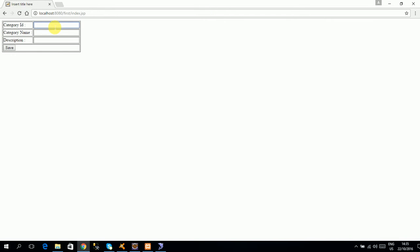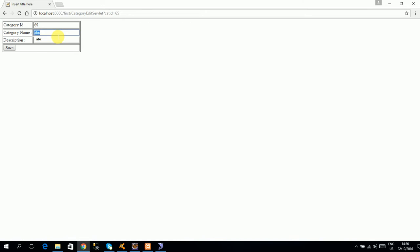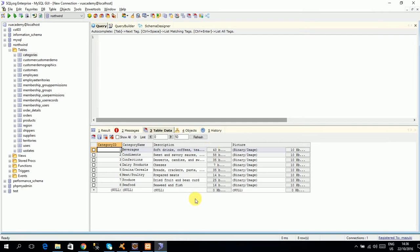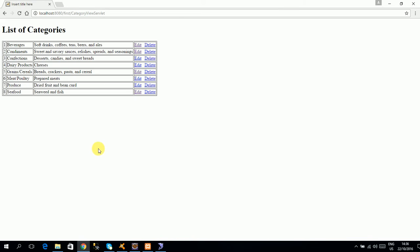ID 65, category name ABC, category description test. Now we have saved it and category saved successfully. Here you can save it directly. So here category view servlet, this new category you have to edit it. Edit it. ABCDEF, XYZ testing. Then save this record. Change here, you can check that record changed.